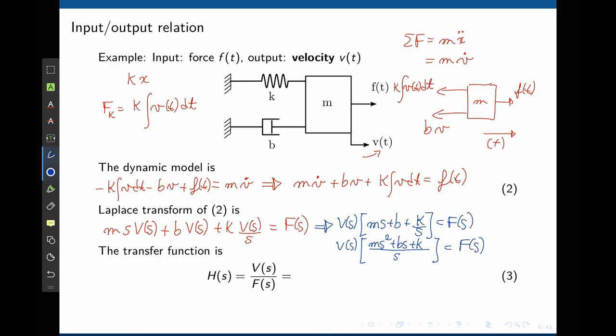Now we are ready to find the transfer function. The output is v (velocity) and the input is f (force). To write the expression in standard transfer function form — output divided by input — we invert the factored expression. This gives s/(ms² + bs + k).